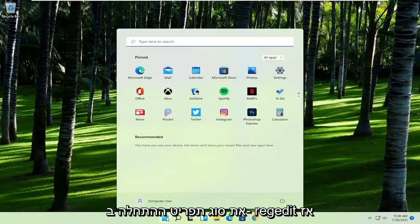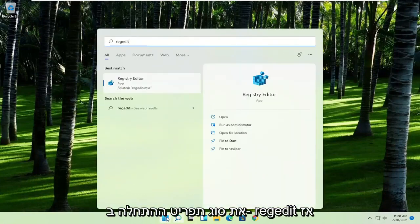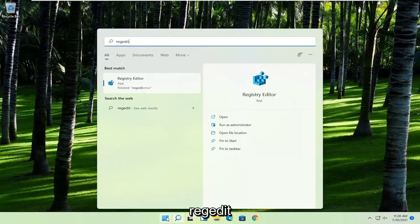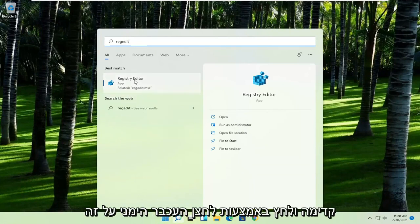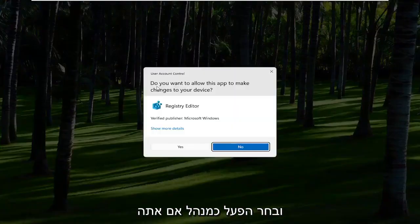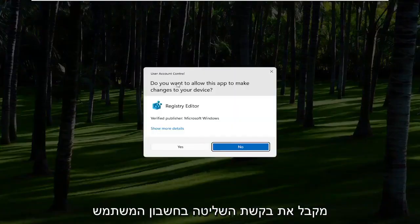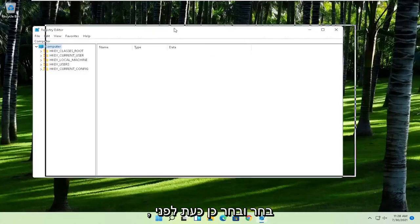First thing you're going to do is open up the start menu, type in regedit, R-E-G-E-D-I-T. Best result should come back to Registry Editor. Go ahead and right click on that and select Run as Administrator. If you receive the User Account Control prompt, go ahead and select Yes.